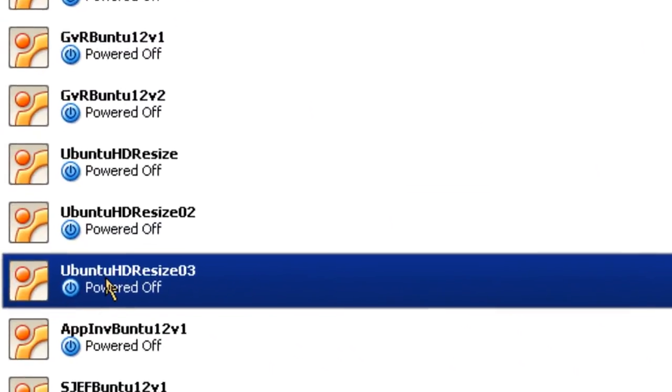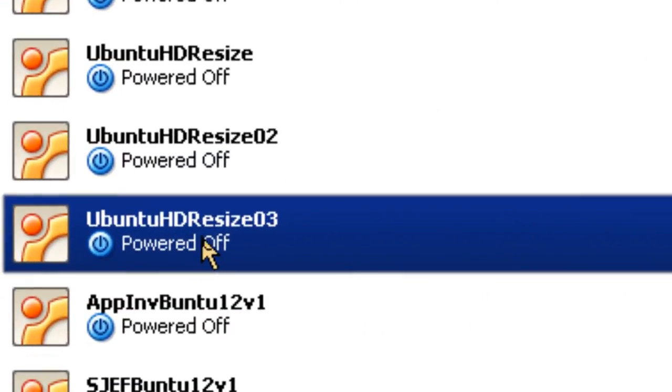In this case, I'm going to delete Ubuntu HDR Resize 03. Simply right click.